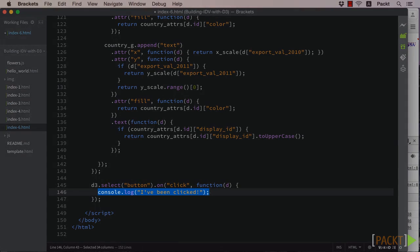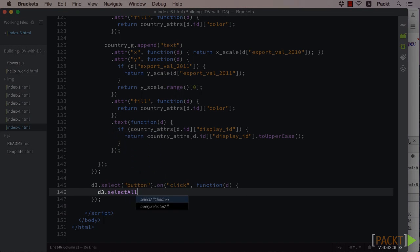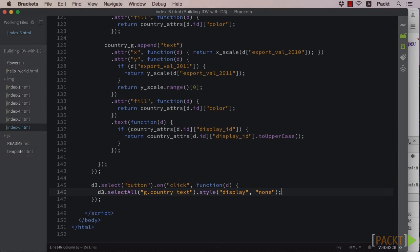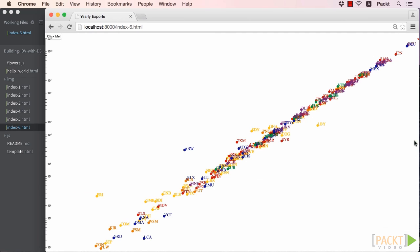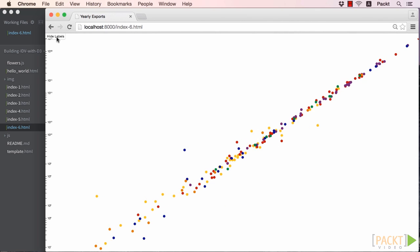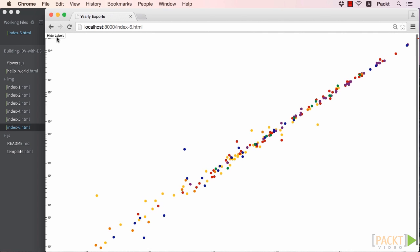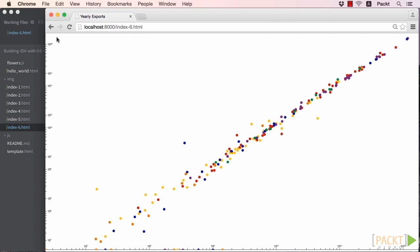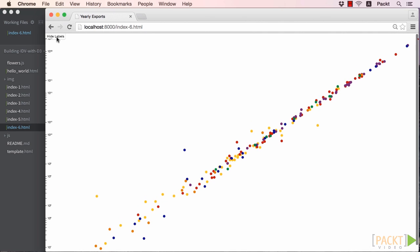The code we'll use to hide our labels will simply change the text element's display style to none. Now viewing this in the browser, we see that when we click the button, the labels will disappear. But if we click a second time, the labels remain hidden.